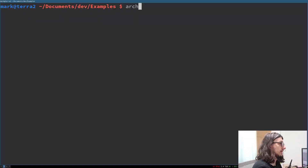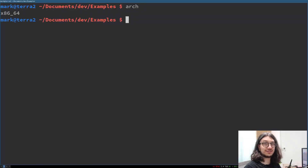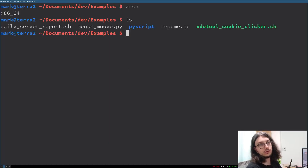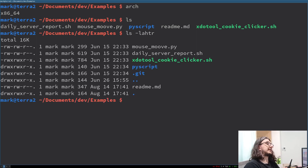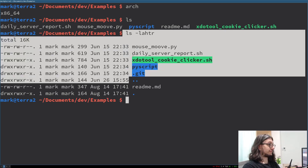There's a command called arch. It installs Arch Linux for you — no, it doesn't. It tells you your processor architecture. ls lists files. I always do ls with the flags l-a-h-t-r: long, human readable, time sorted, and reversed.